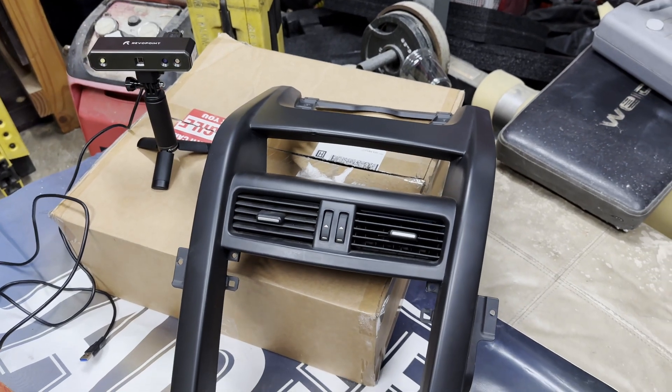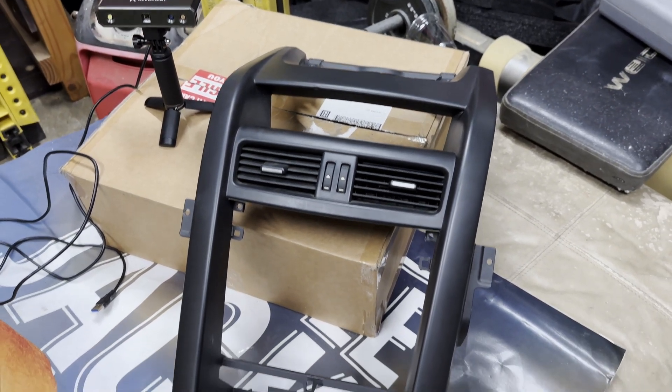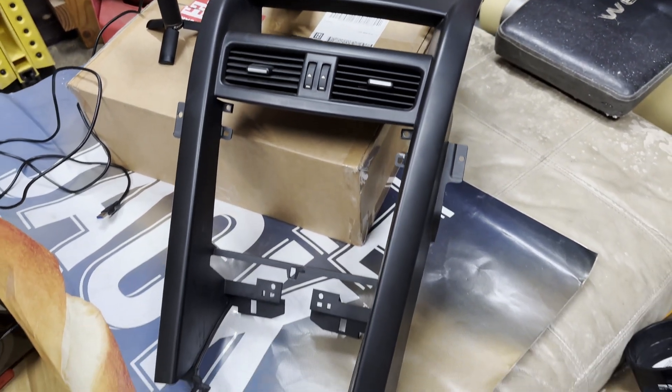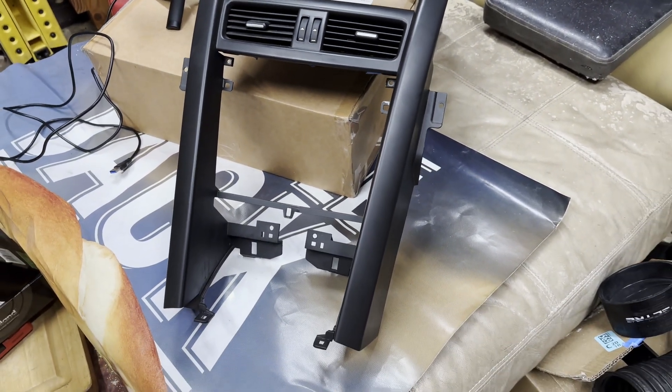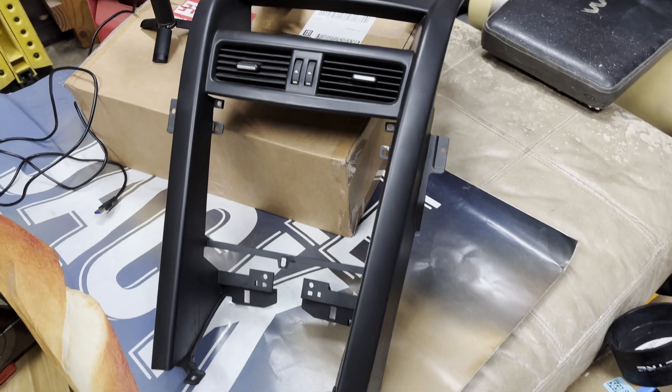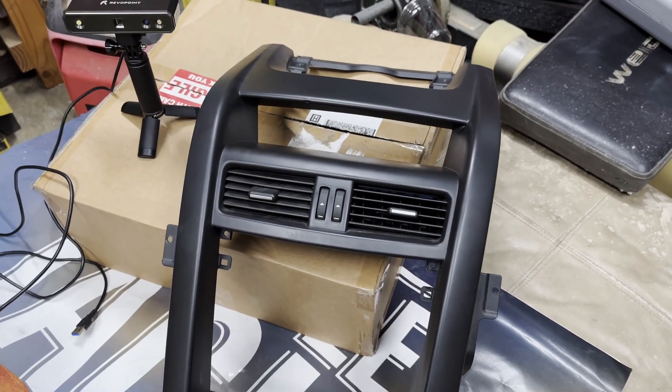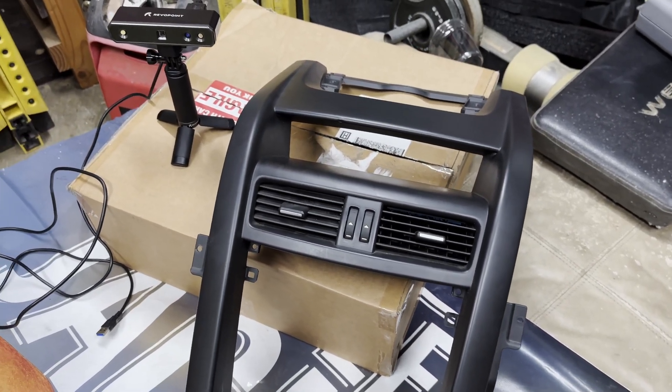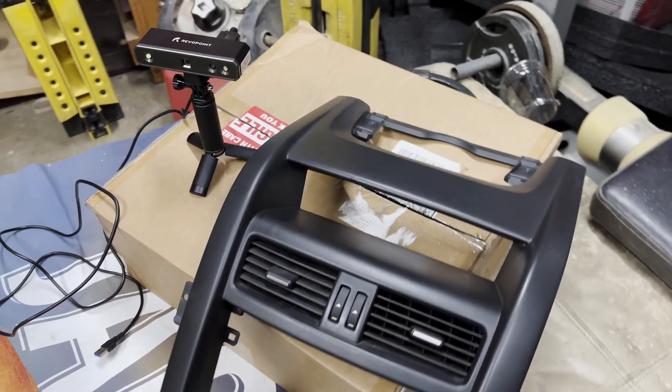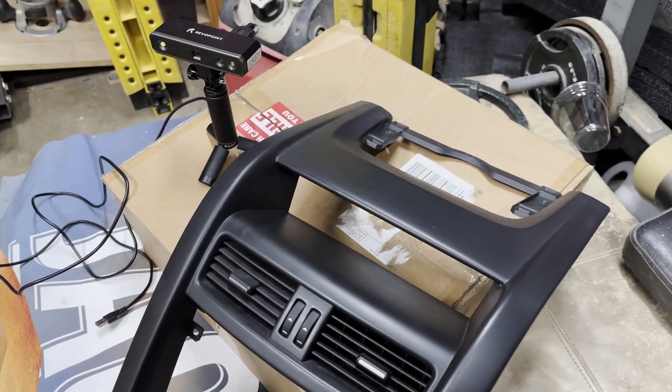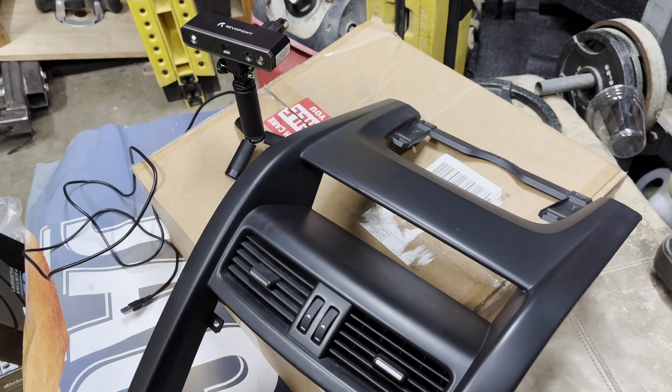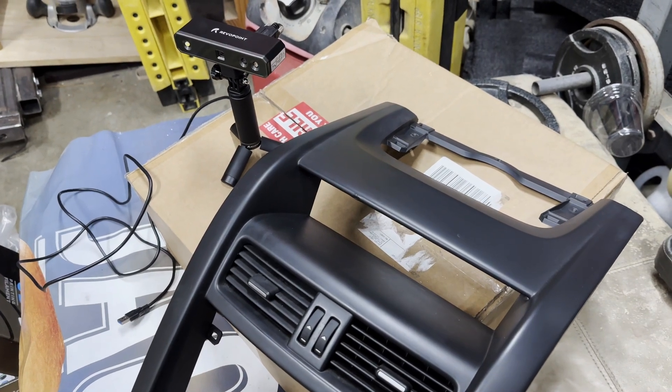Hey everyone, this is my RevoPoint mini review. I'm going to be using it to scan the center dash console. The end goal is to create a gauge pod cluster that's going to fit into that cavity up on the top right there.